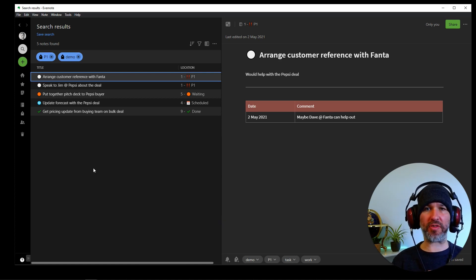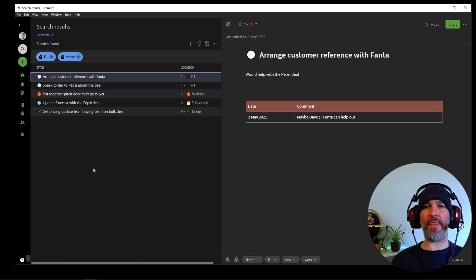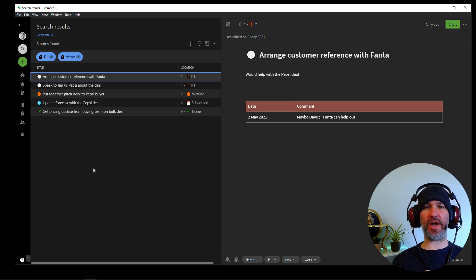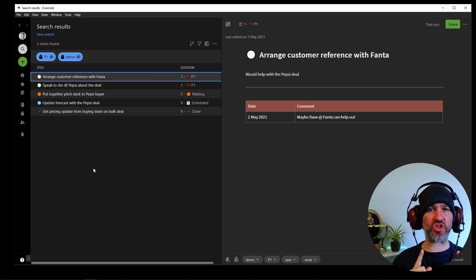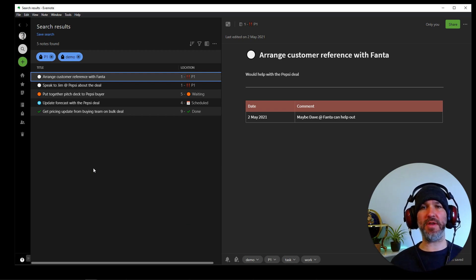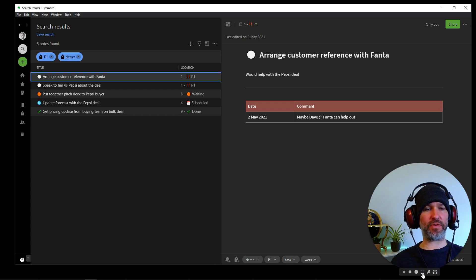That's pretty much it for the entire task management system. Well, the structure of the task management system, and that's how it works. Put me up the full screen here and we'll close this video out.